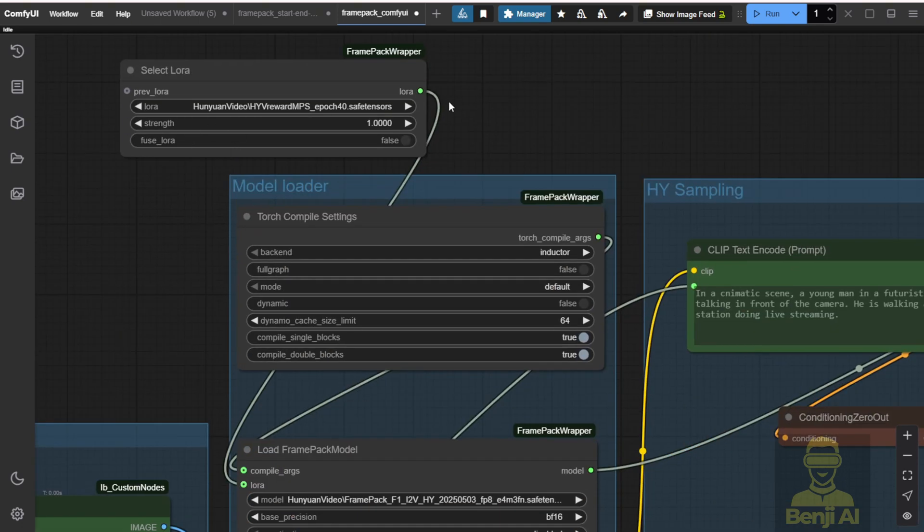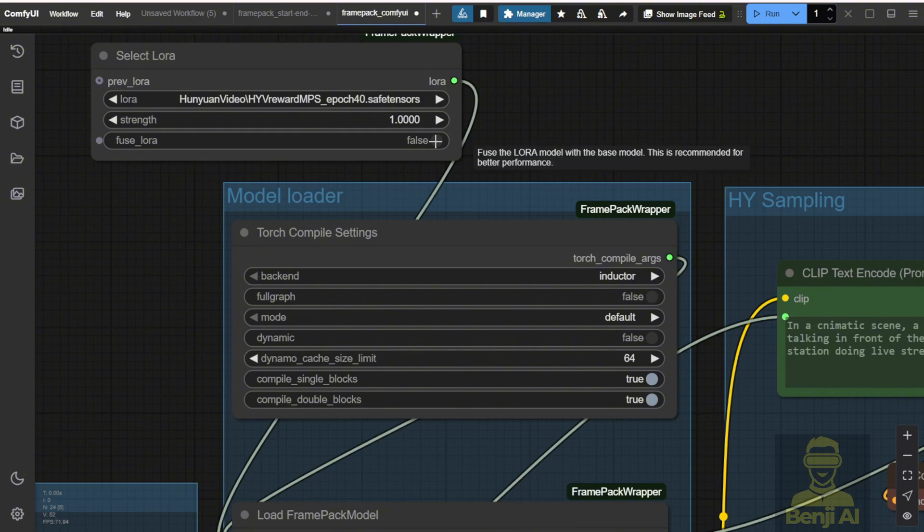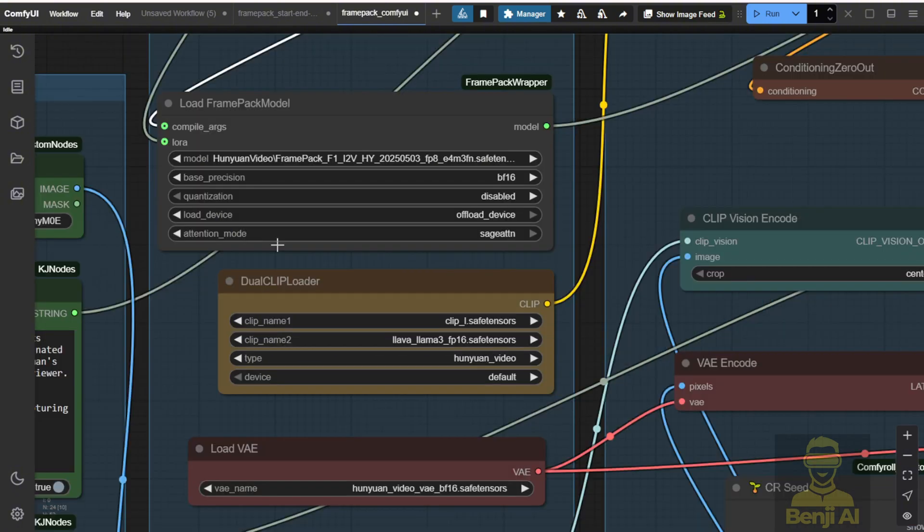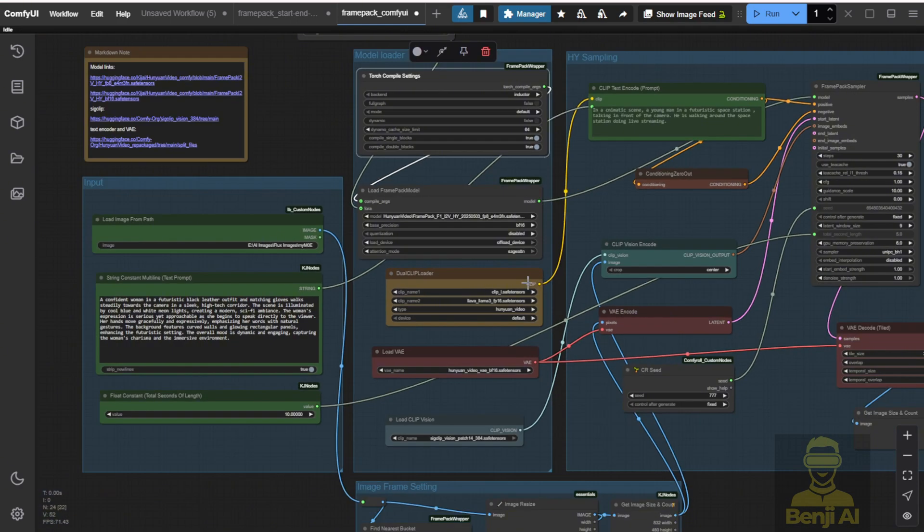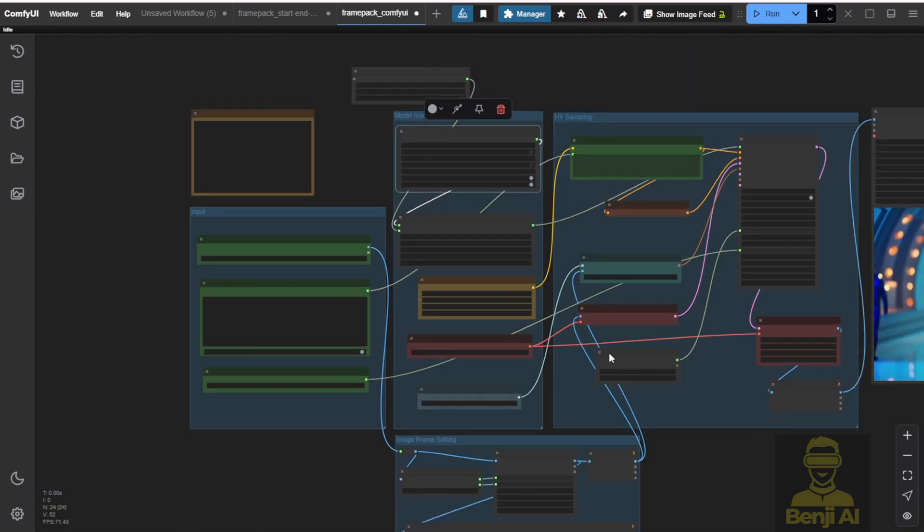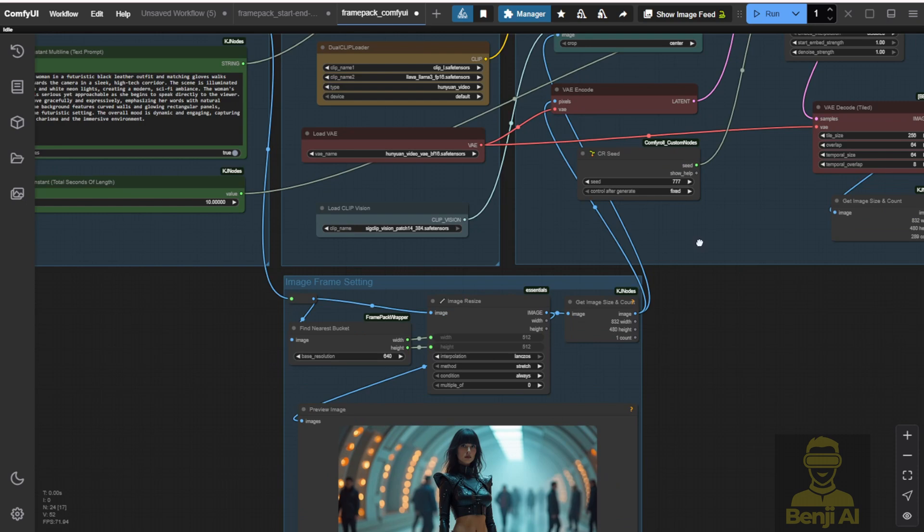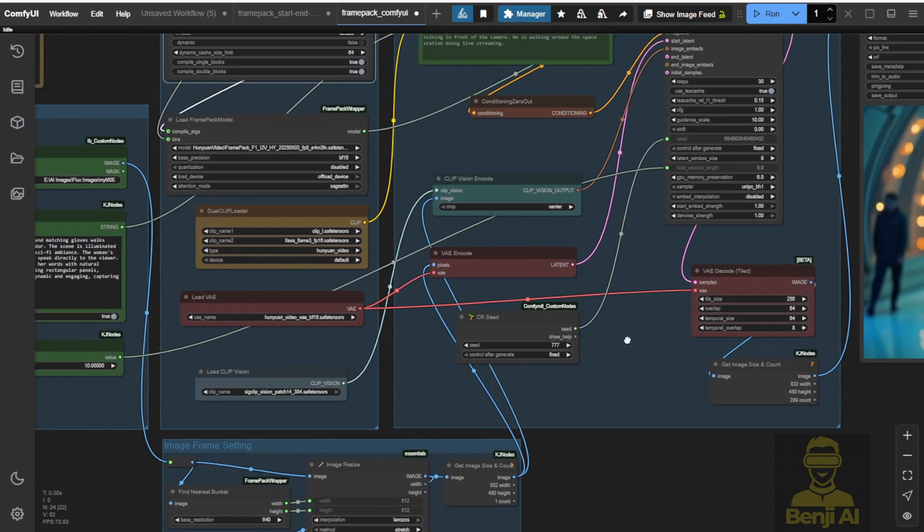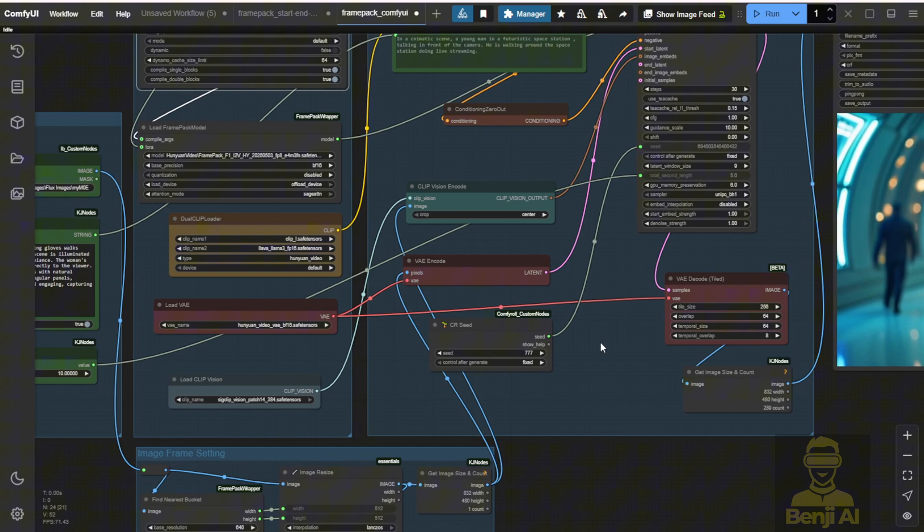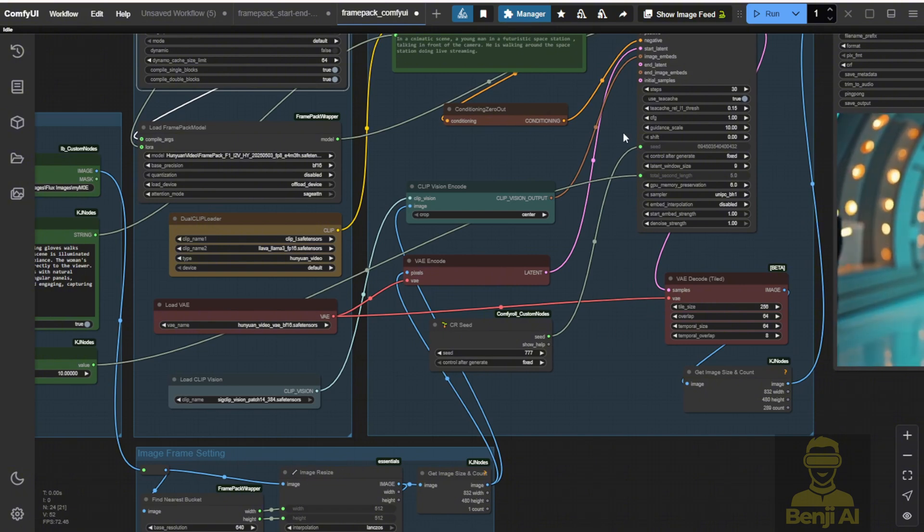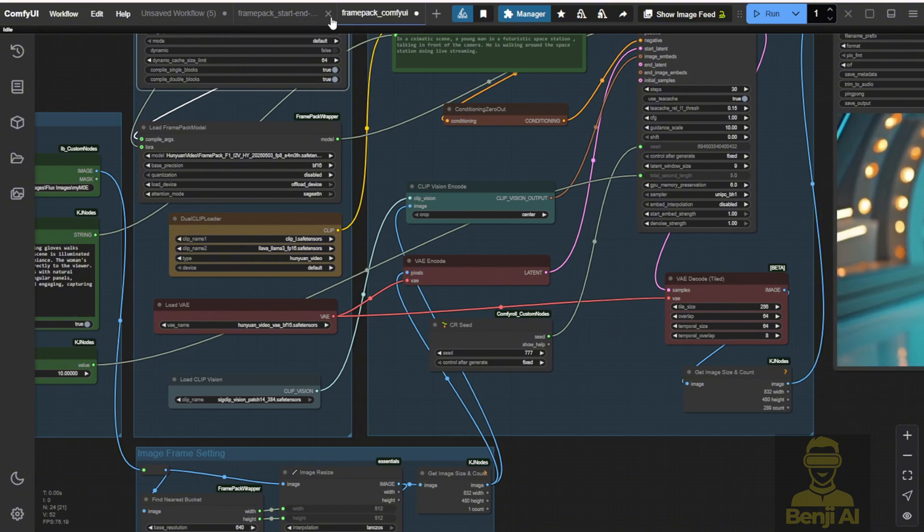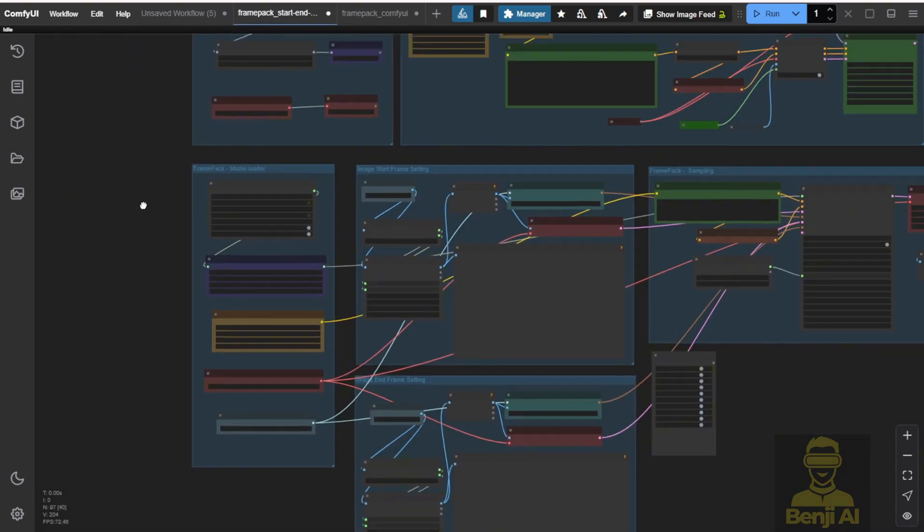It also works. Honyuan video LoRa is compatible with frame pack because frame pack is based on Hoonyuan videos to create that and therefore we're able to use that as well. But one thing is that you have to turn off the Fuse LoRa option, turn it to false in order to use this LoRa feature in the frame pack wrapper and the latest update of the frame pack wrapper. It will have the LoRa options as well as the compile argument options for you to connect with the torch compile options here.